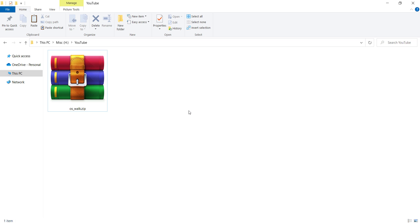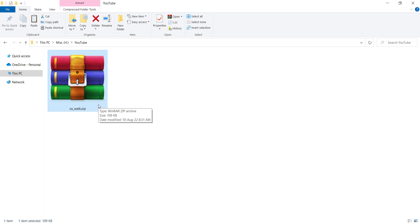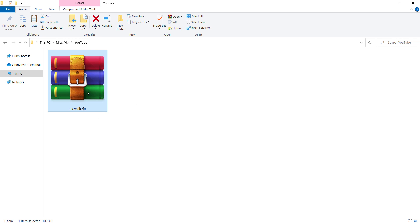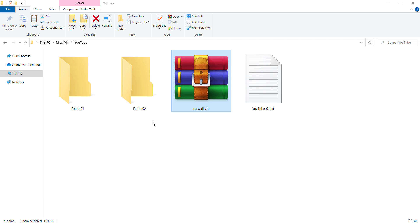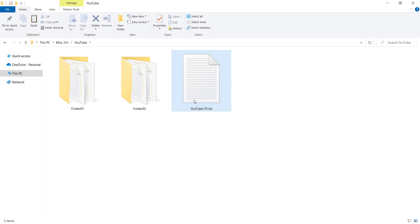In order to move along with this video, you need a zip file. You can create the files and folders by yourself, but an easy way is to download this zip file — the link is in the description below. After downloading, extract the zip file and then you can delete it because we don't need it anymore. Here you can see I have folders and files.